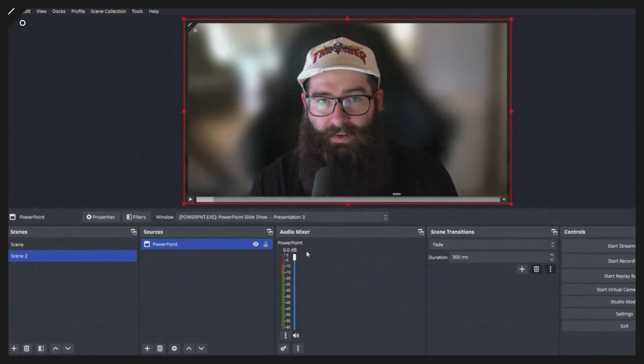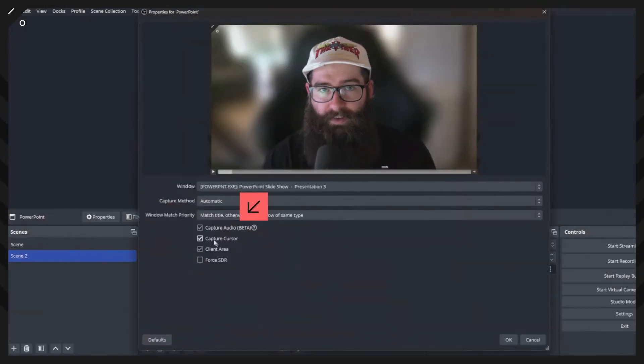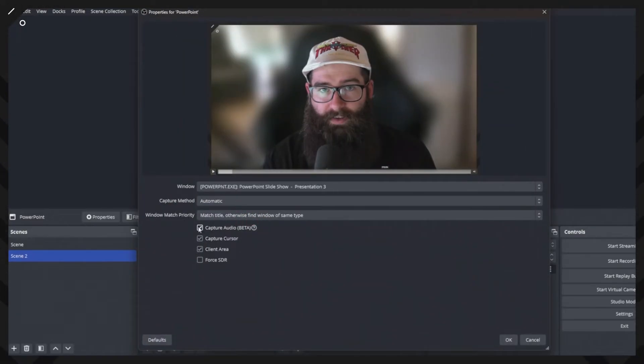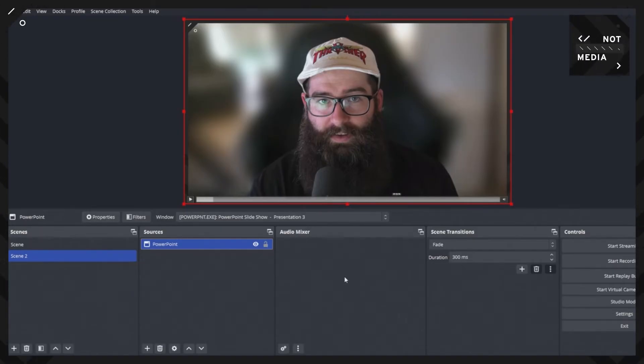And the audio is coming through in OBS in this PowerPoint here that we created. And that's what we ticked from this capture audio, which is in beta. So if I untick that it's going to remove that audio source. You can see in the audio mixer. So that's one way of getting audio from your PowerPoint in the window capture. That's probably the most simplest way.